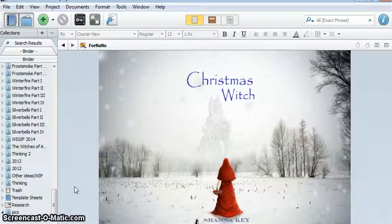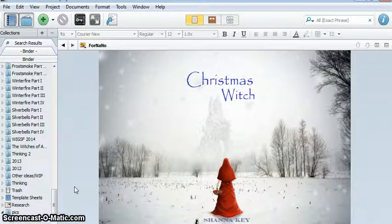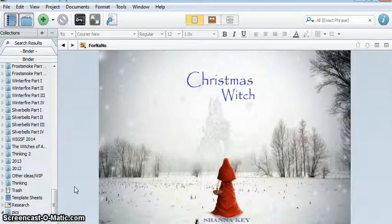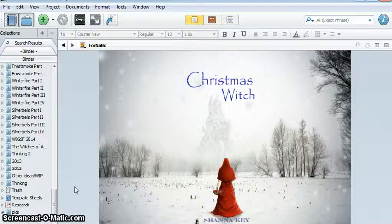And my working title is Merry Christmas. That's my character's name. My daughter made this little cover for me, and she likes the title Christmas Witch. But I don't know what my title will actually be. This is just for fun to have something up for NaNo.